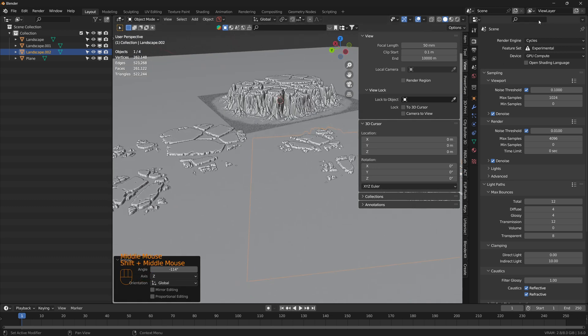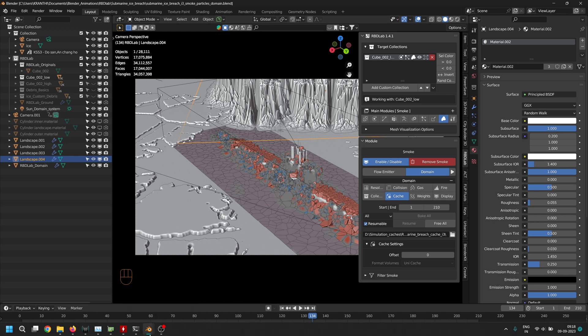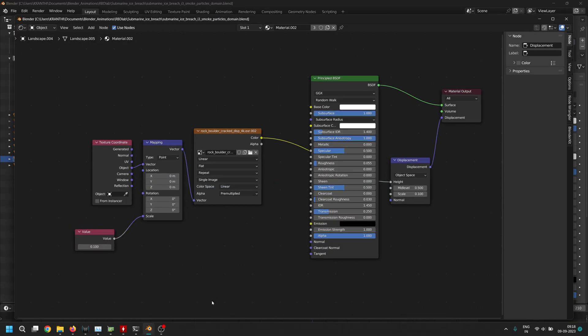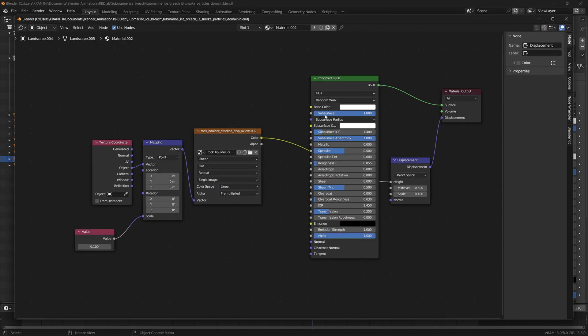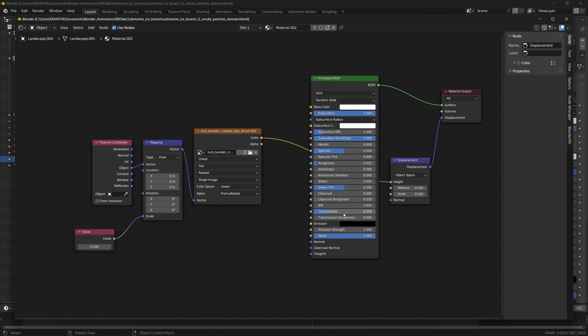For materials for the icy landscapes, I turned the subsurface to one and used a subsurface radius of 0.2, one, and one. I reduced the roughness and increased the transmission a little bit.